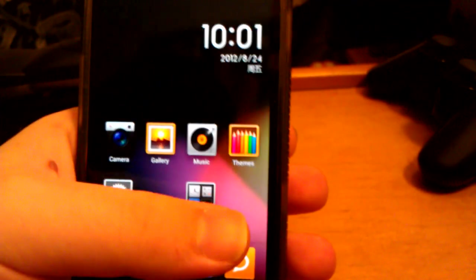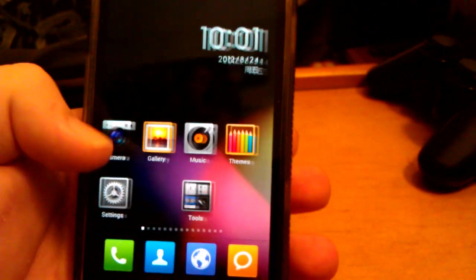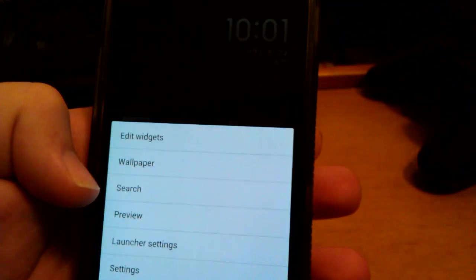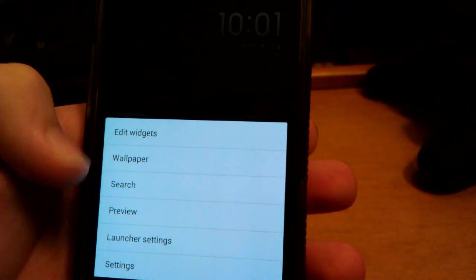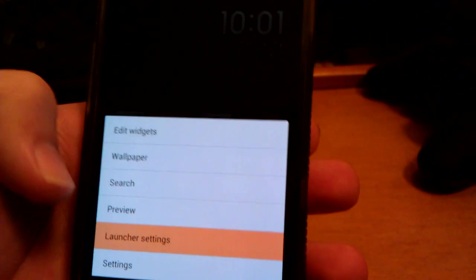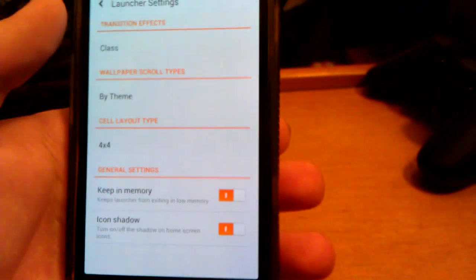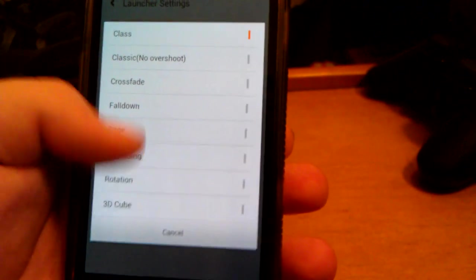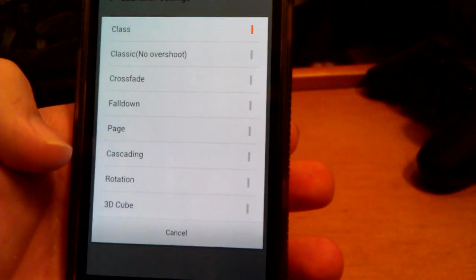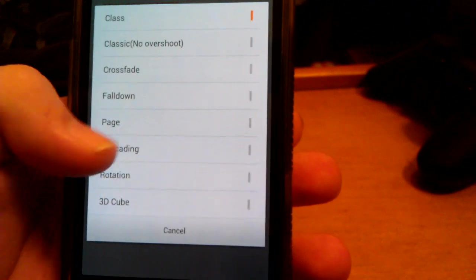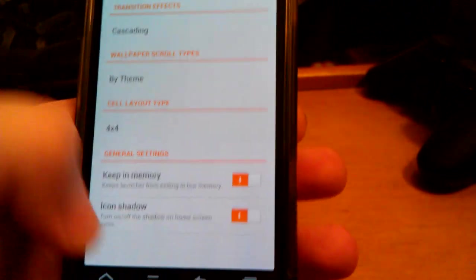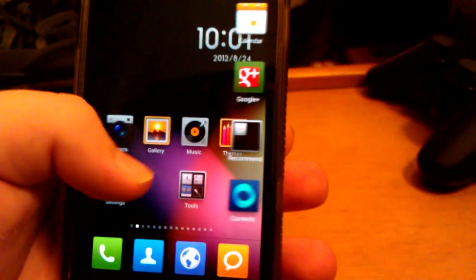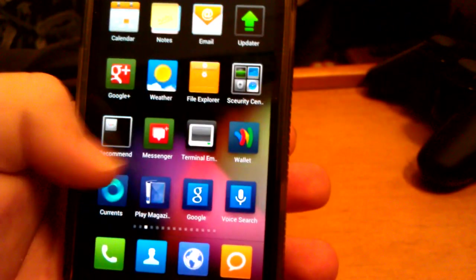Let's go to camera. It comes with stock ICS or gingerbread camera anyways. Let's go to menu, let's go to launcher settings. Let's change the launcher to, let's do cascading. Let's go back. And this is cascading.